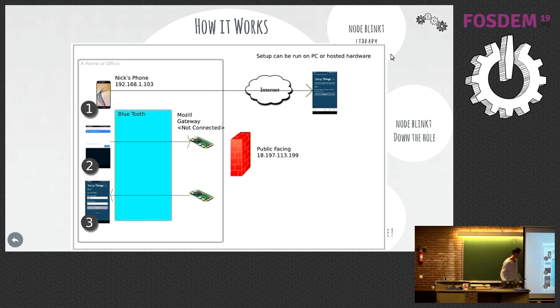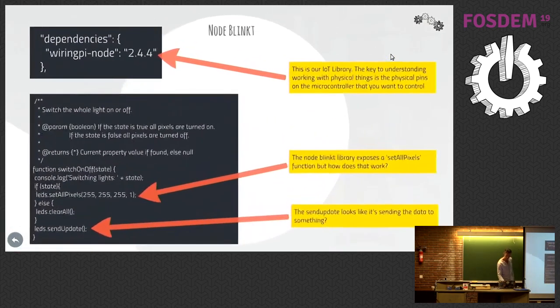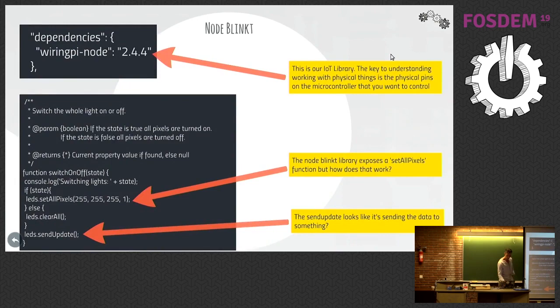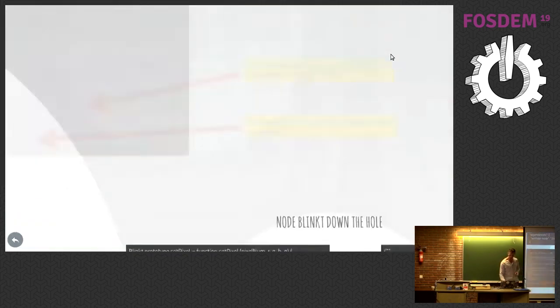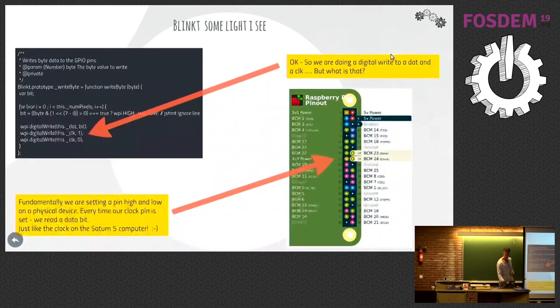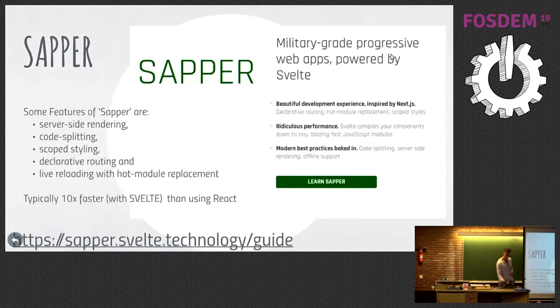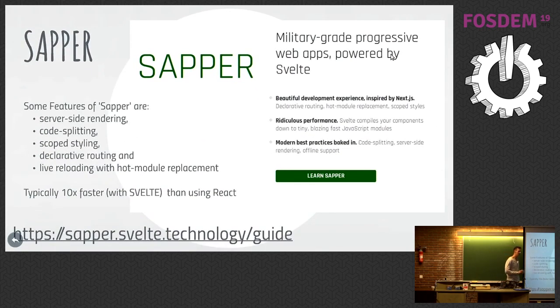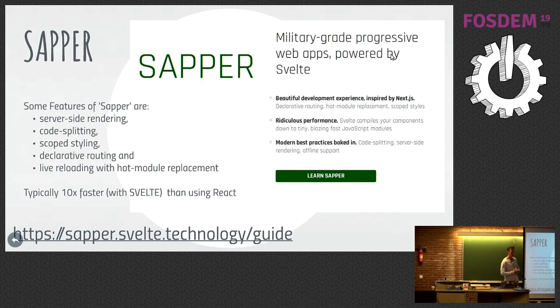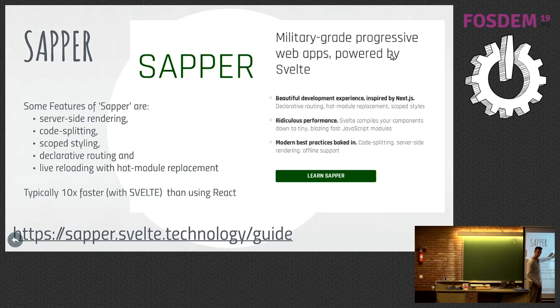And remember, that was all over Bluetooth Low Energy. And I'll hopefully show some of the code as well. We're not going to go through the light work details. This is all about deep IoT stuff. But what did I use? And there's another key point here. I didn't use Angular or React or Vue. I used Svelte and Sapper.